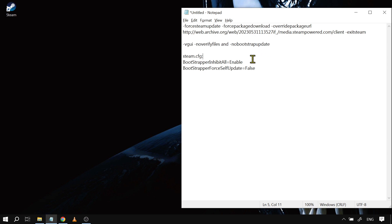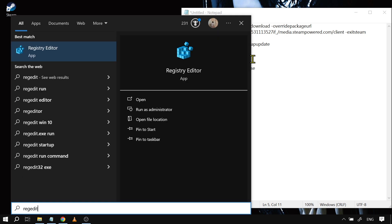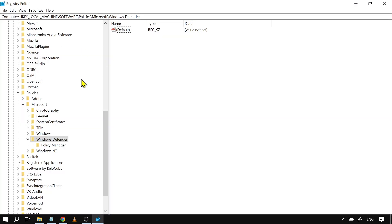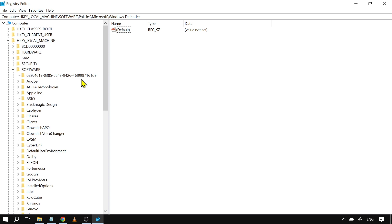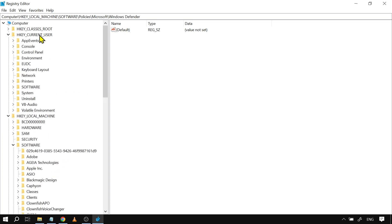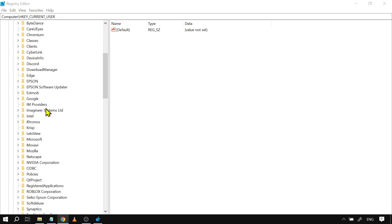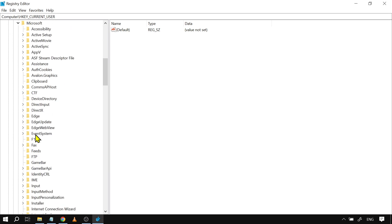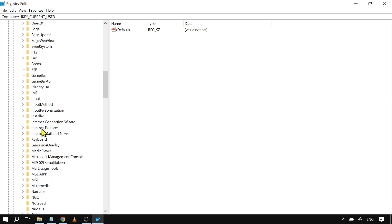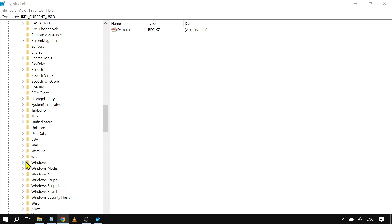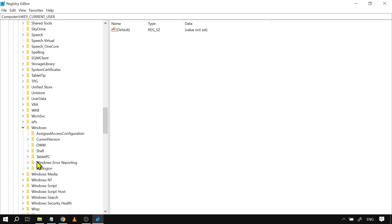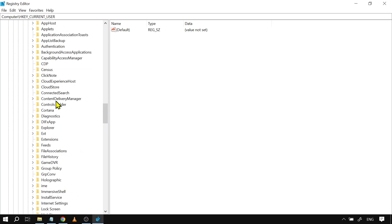Now, last but not least, we're going to change something in the Registry Editor. Open regedit, then navigate to HKEY_CURRENT_USER, go to Software, then find Microsoft.